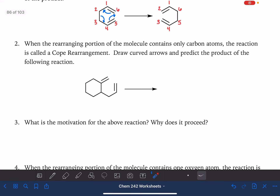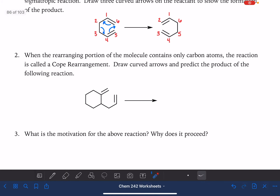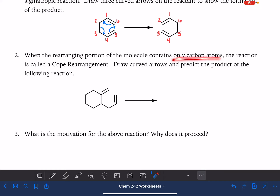This is going to be a more interesting sigmatropic rearrangement. This particular type of reaction is called the COPE rearrangement. COPE is the name of a person. The COPE rearrangement is the name we give to this reaction when the rearranging portions of the six carbons involved in the rearrangement are only carbon atoms.